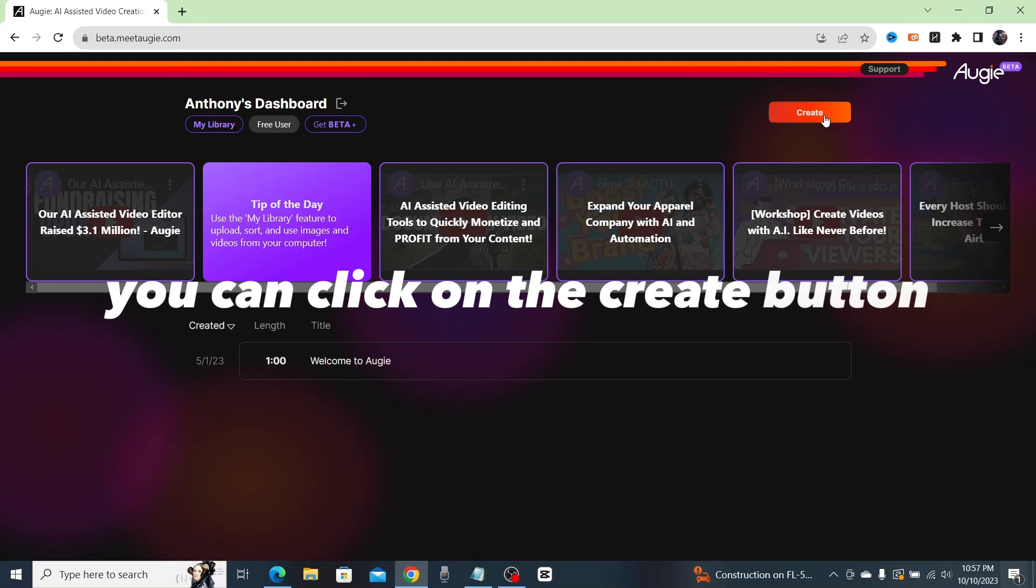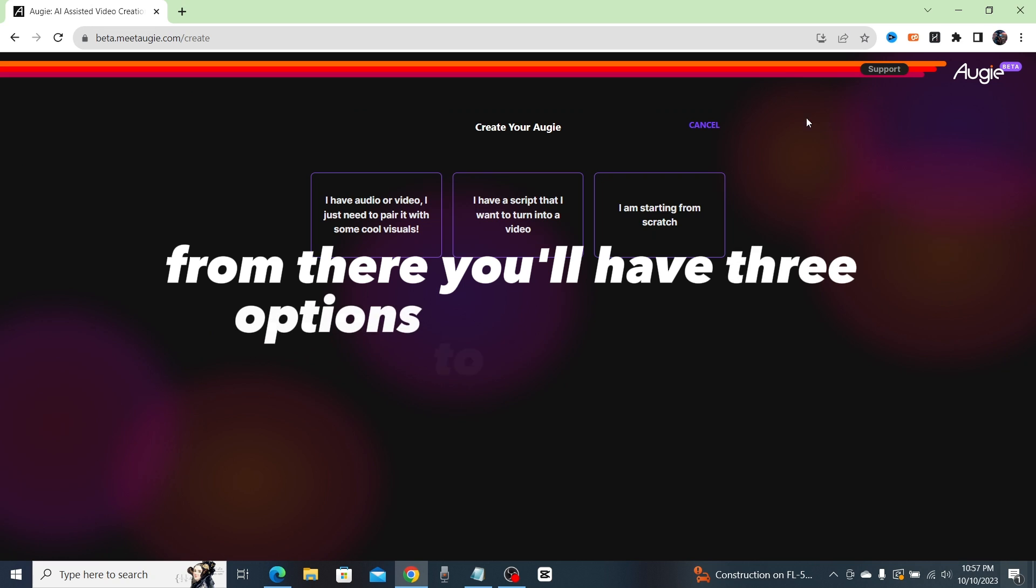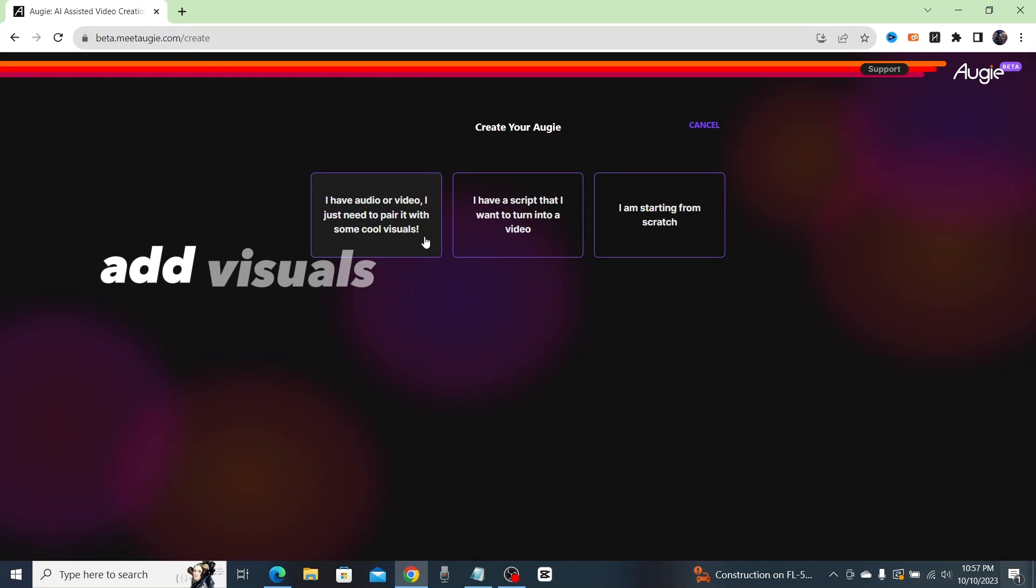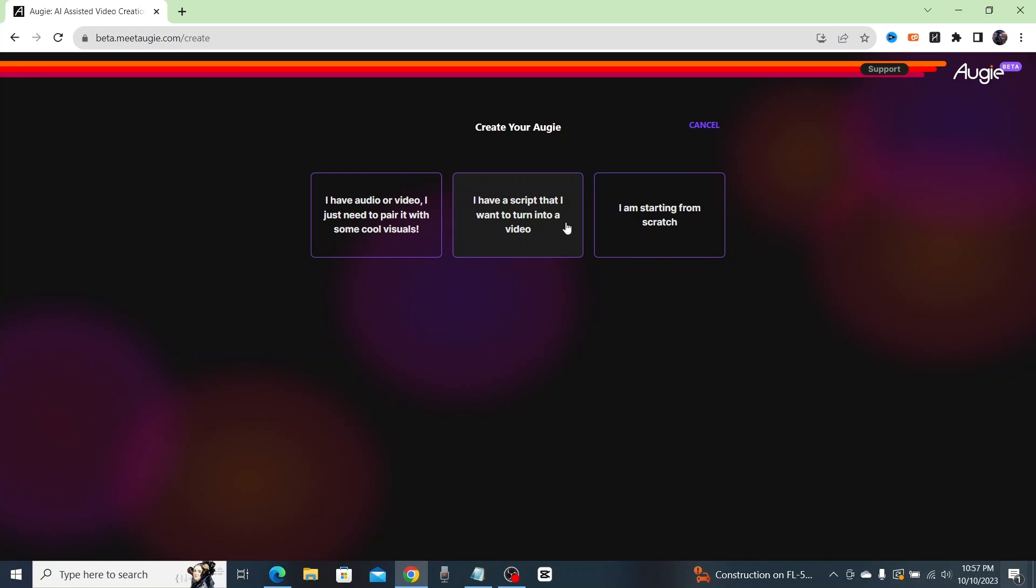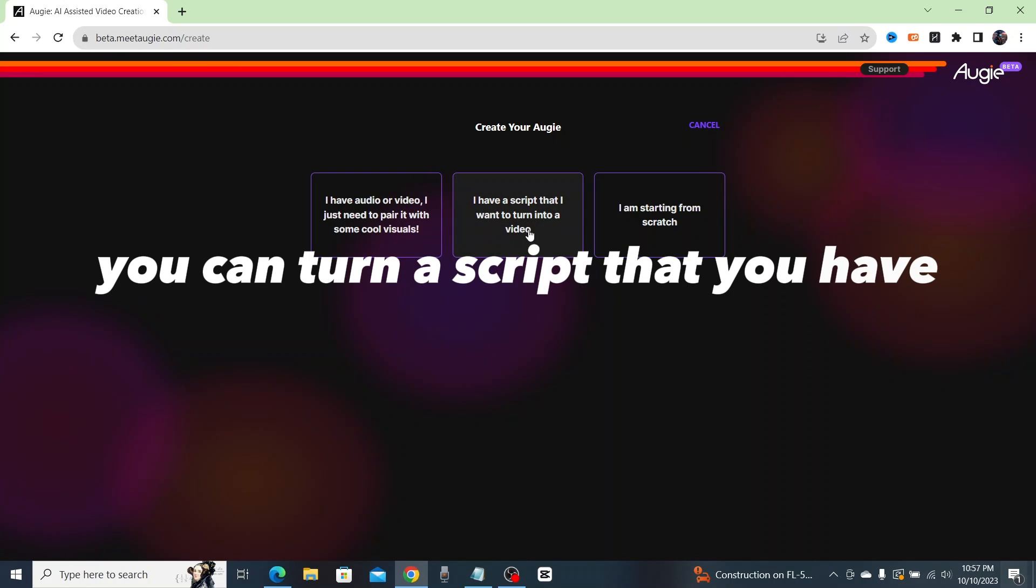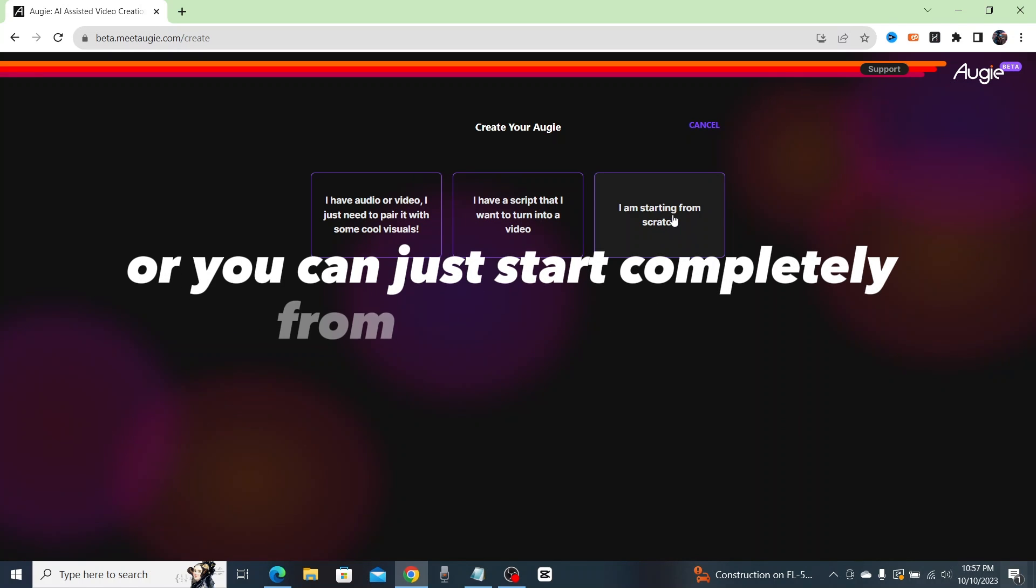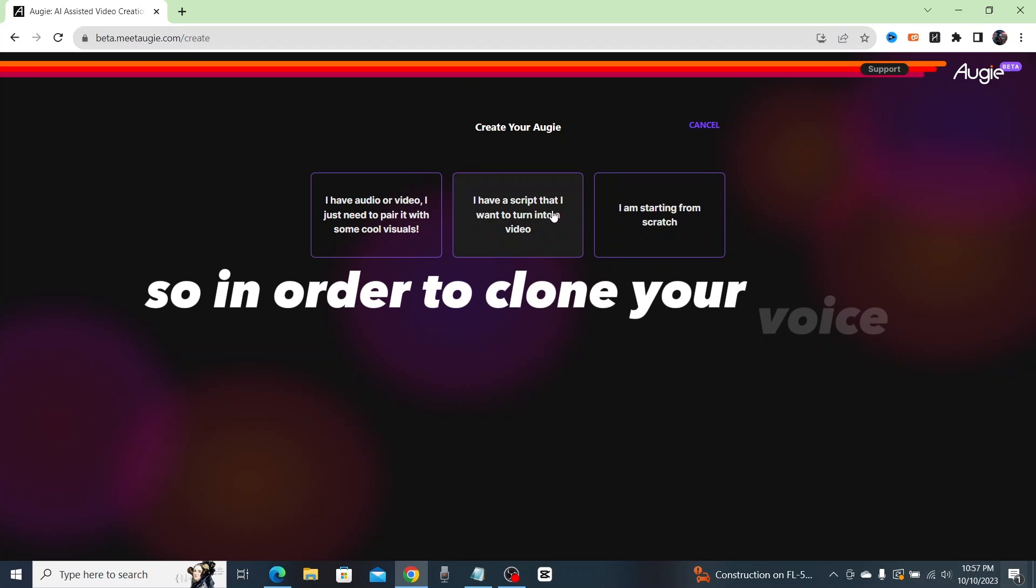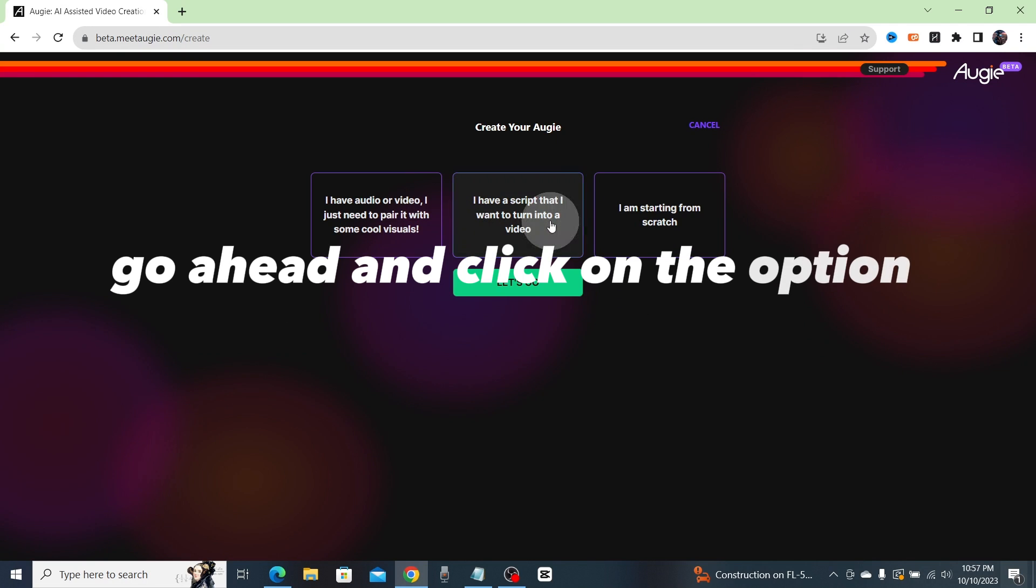Once you're in, you can click on the create button. From there you'll have three options to choose from. You can have Augie's AI add visuals to a video that you've already created, you can turn a script that you have into a video, or you can just start completely from scratch.